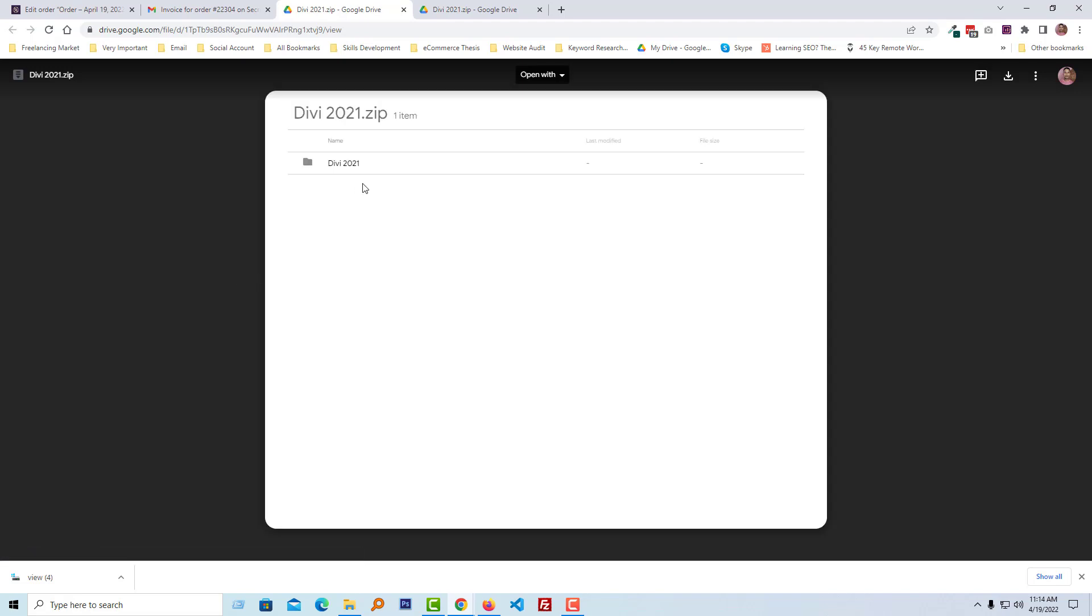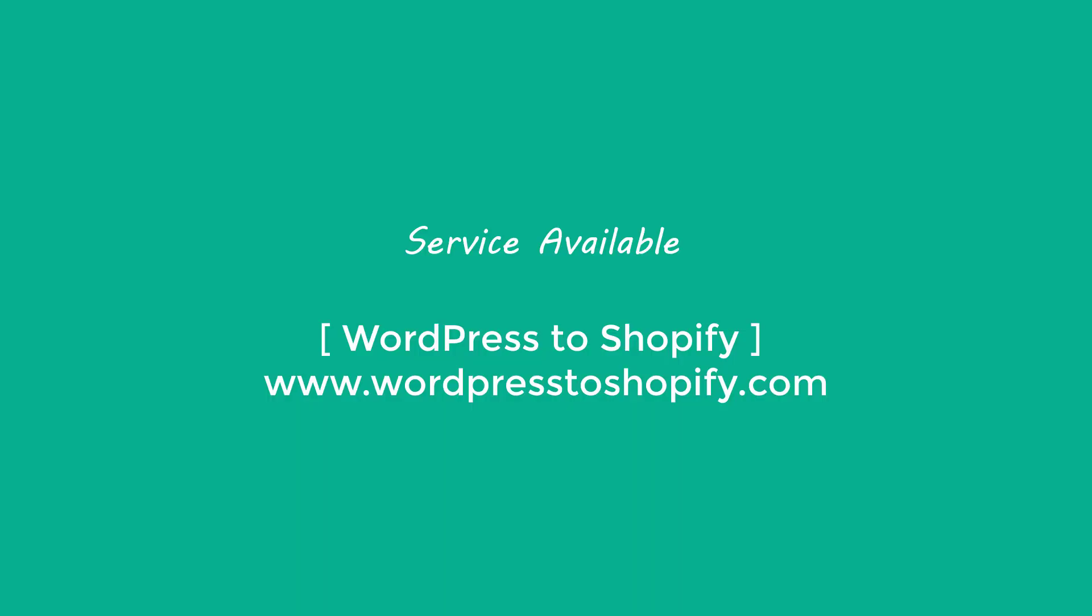Wow, it's working right now! So it's super easy. I hope you understand everything very clearly. If you think this video is helpful, then click on the Like button and subscribe to my channel. If you need any service or support related to WordPress or Shopify, you can contact me. I'm a full-time freelance Shopify and WordPress developer.